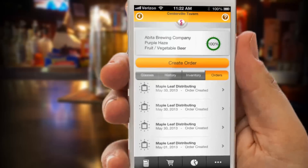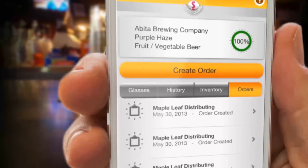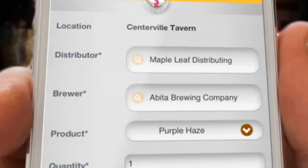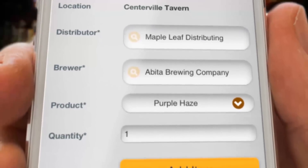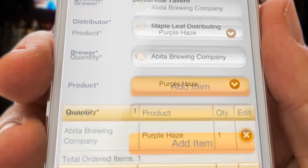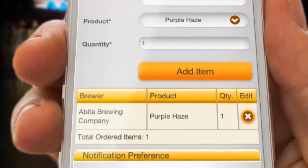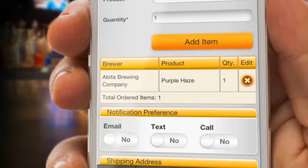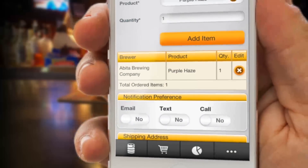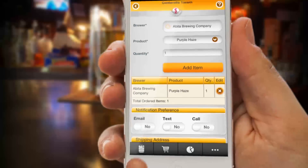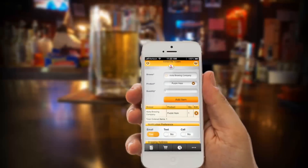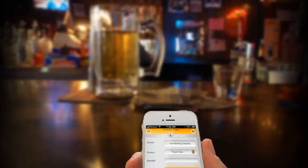But look at that big yellow create order button. Touch that button and you can reorder the keg. The new screen has your distributor, the beer, and quantity. You can change the quantity then add the item. You can even go back up to the product box, type in another beer and add it to your cart. Scroll down and choose how to deliver your order — email, text, or call your distributor sales rep — then touch place order to place your order. If your distributor supports EDI ordering, you will see an EDI button here. When pressed, it will add your beer order automatically into your distributor's order and inventory management system.